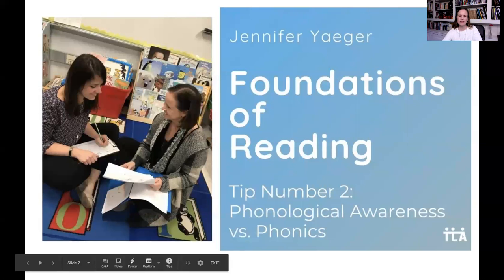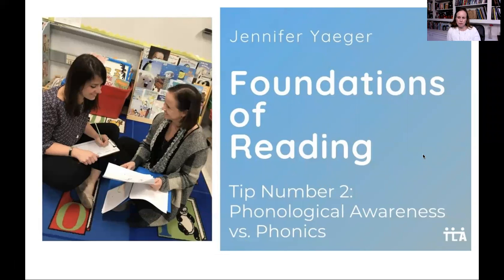Welcome back. This is Jen Yeager with the Teaching and Learning Alliance. Today I'll share tip number two to support you in preparing for the Foundations of Reading test. Today's tip is all about understanding the difference between phonological awareness, phonemic awareness, and phonics.